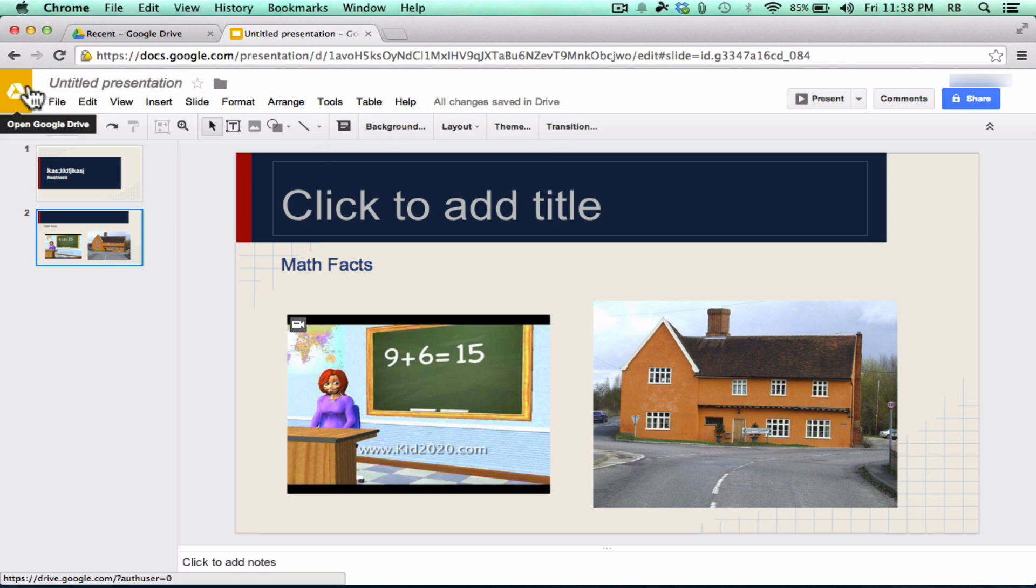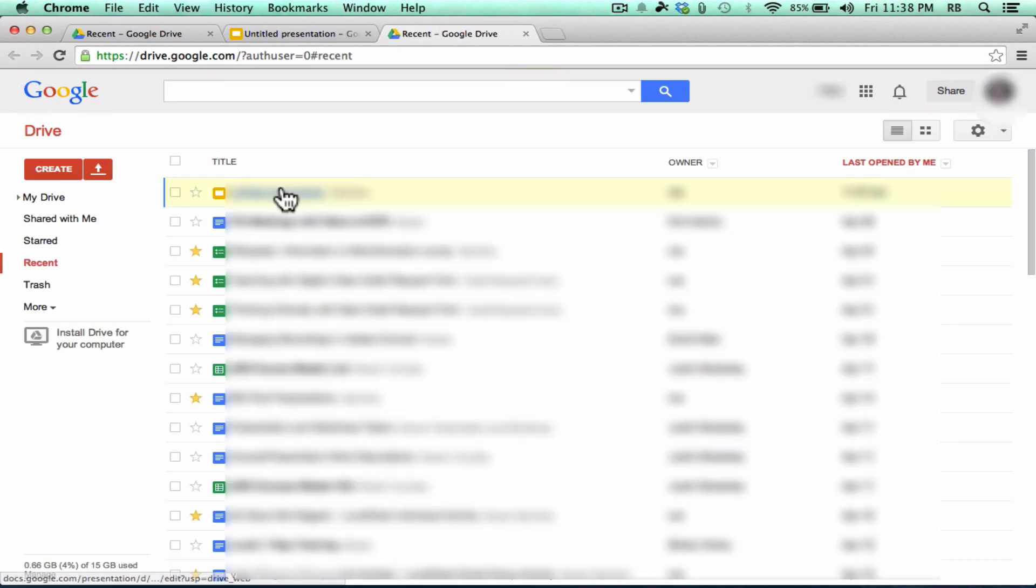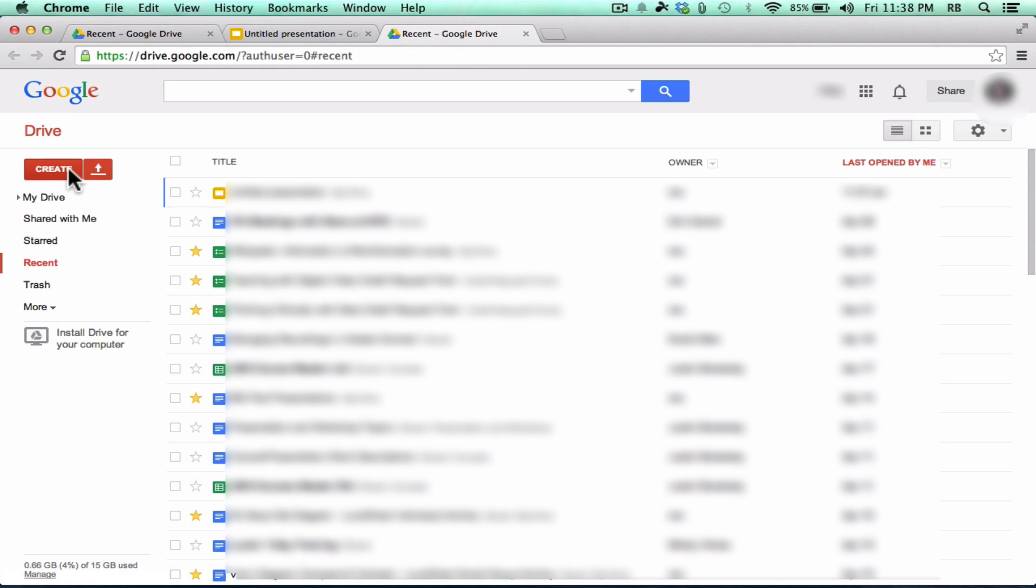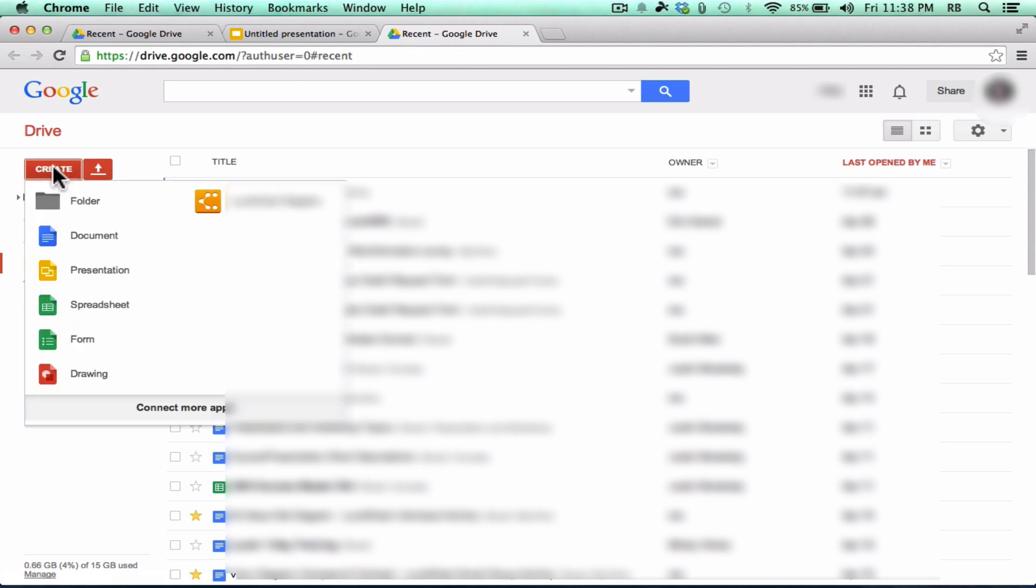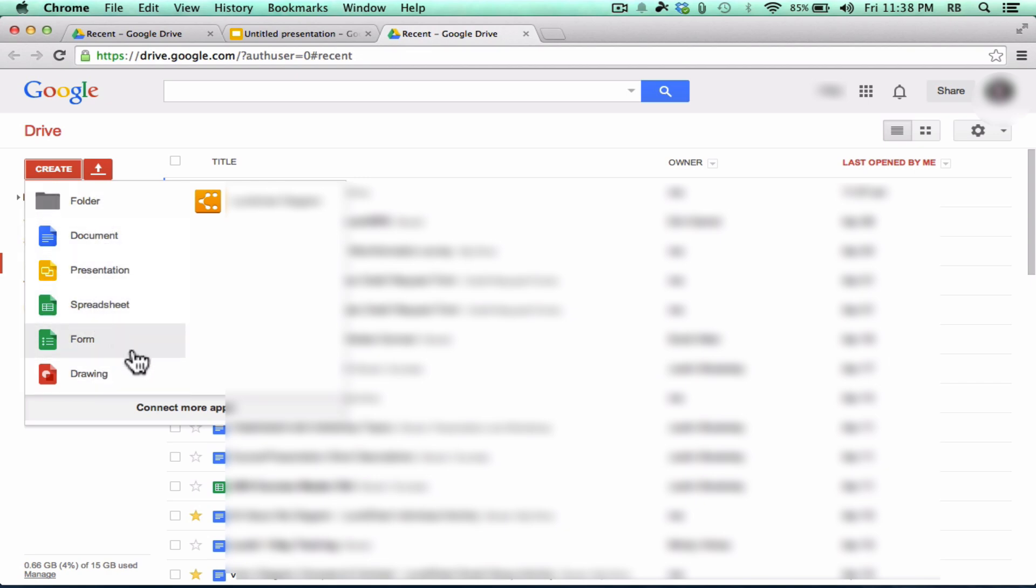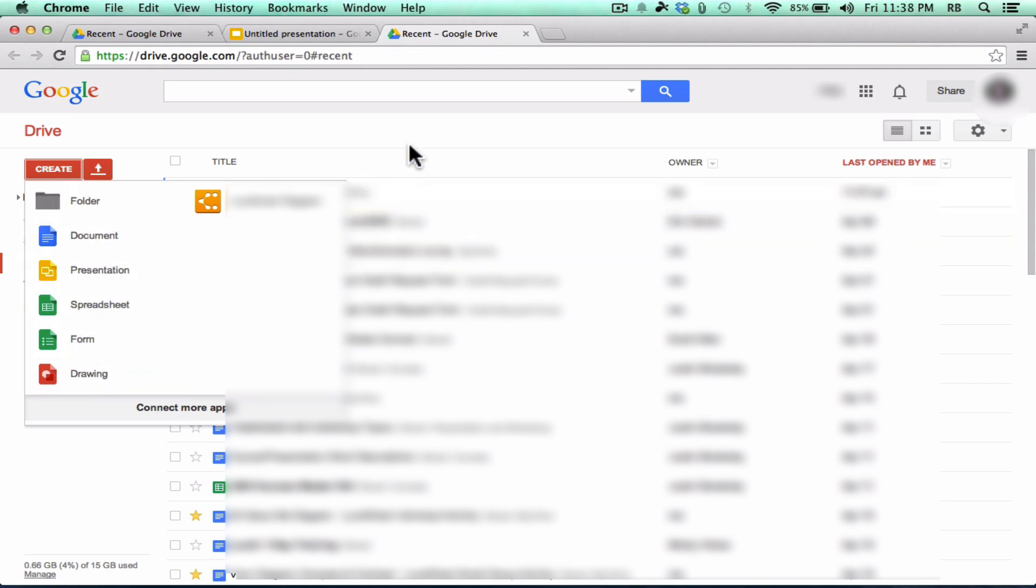I want to go back to my Google Drive. So I'm going to click here. And notice that there's my presentation that I just started working on. It automatically saves as you go. And let me just tell you that you really should look into each of these items that you can create. I'm not going to take the time now, but there's lots of good stuff that you can do with all of these different types of documents in Google Drive.